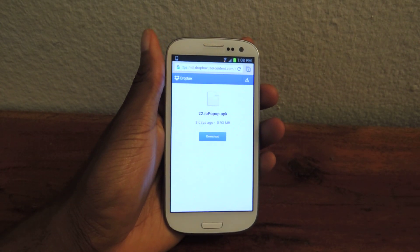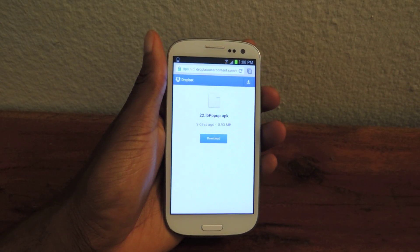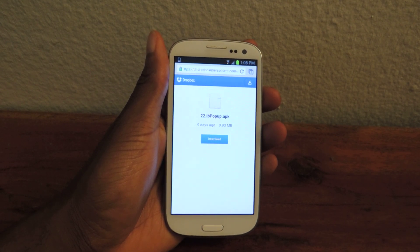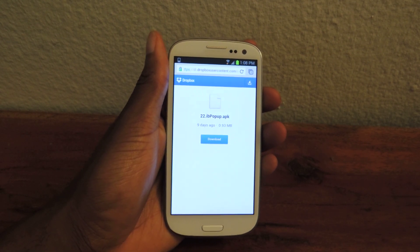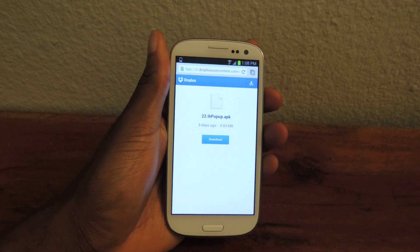What's up guys? This is Ossas from Samsung Galaxy S3 SoftModer and today I'm going to be showing you how to read and reply to messages while you're in a full screen application.